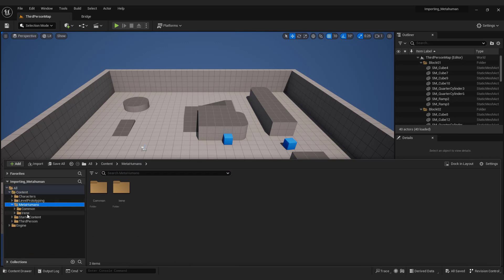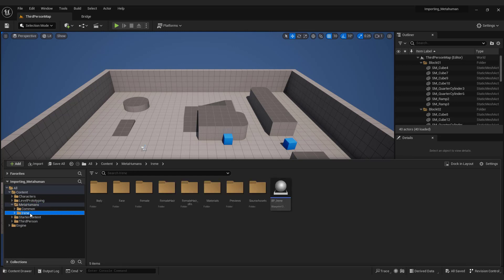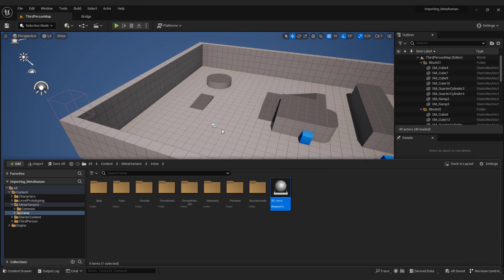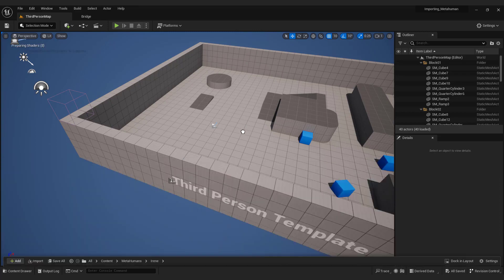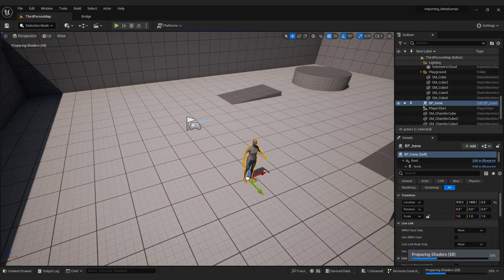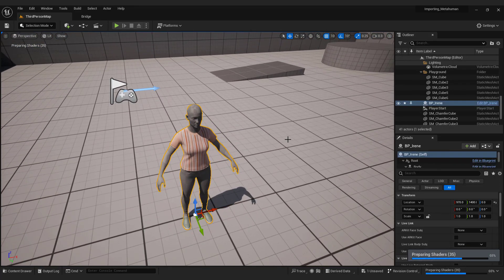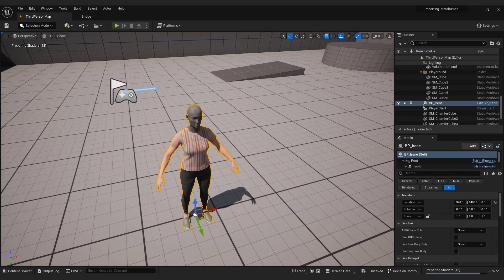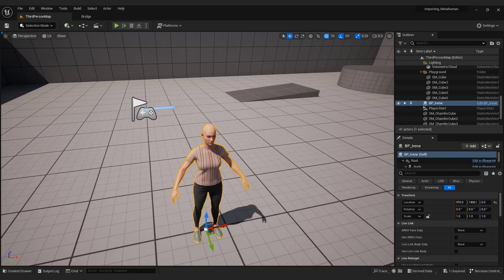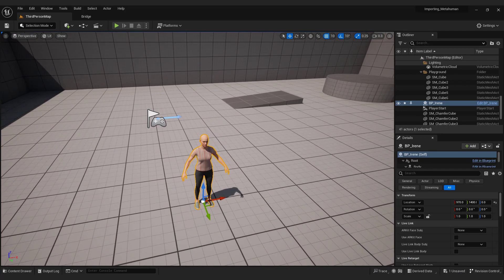Now select the MetaHuman name and drag and drop the blueprint to the scene. As you can see, we have a problem with the hair.